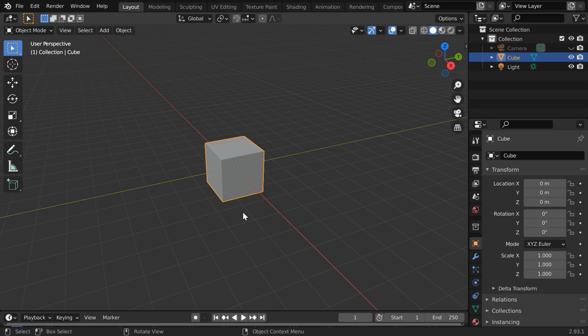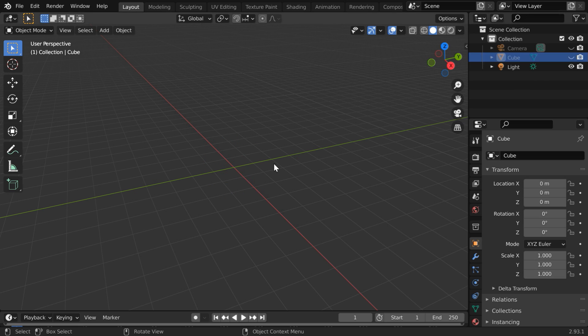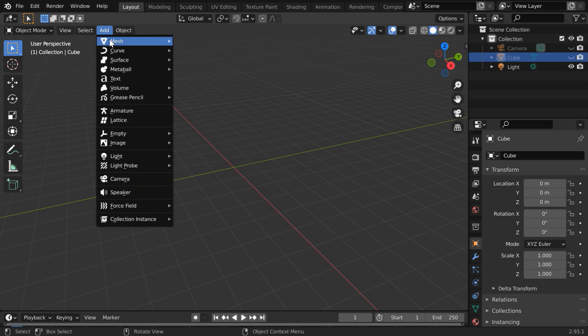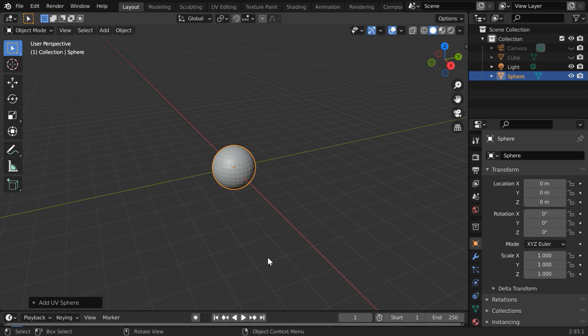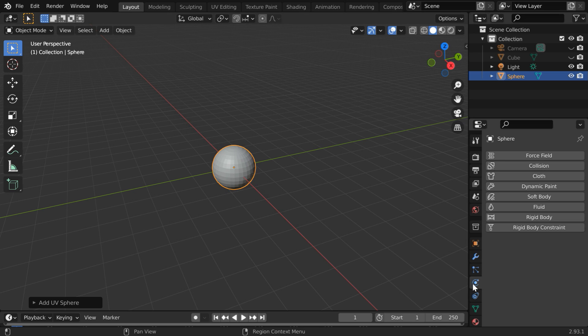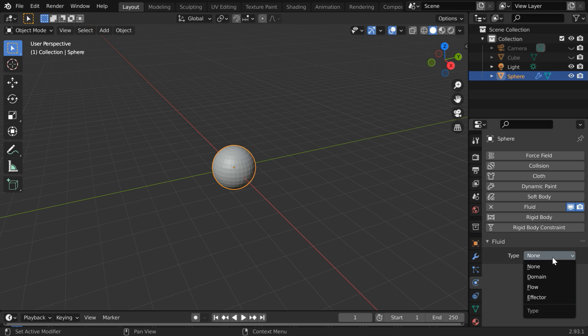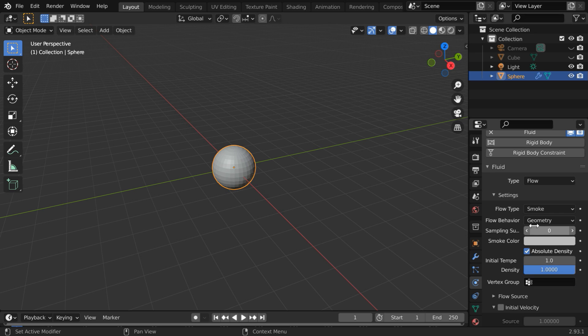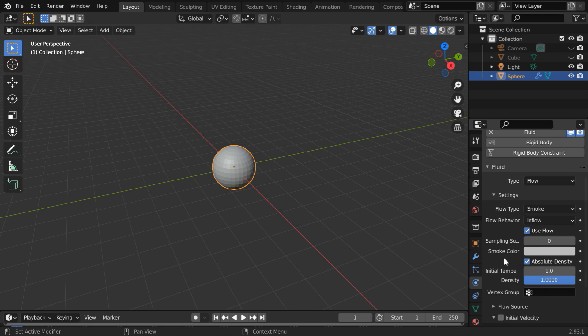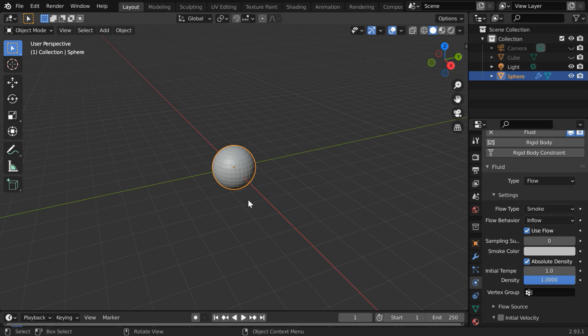We will use this default cube as our domain object, but let us hide it for the time being. Then go to the Add menu and add one UV sphere. This will be our flow object. Go to the physics tab and enable the fluid properties. In the type field, select the Flow option and the flow type should be smoke. Change this flow behavior to inflow. That's all we need to set up here.